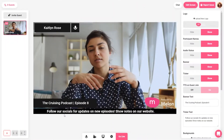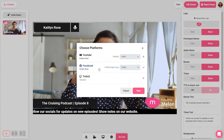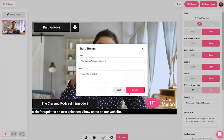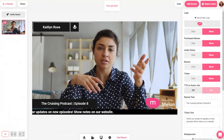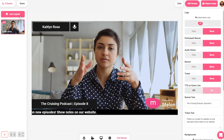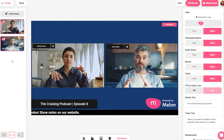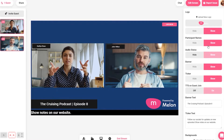Every platform has a standard wait time. Facebook takes the longest, and YouTube and Twitch are the fastest. After about 5 to 10 seconds, you will see your stream live.